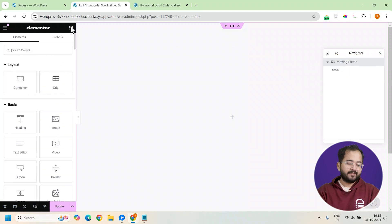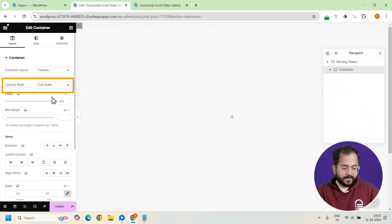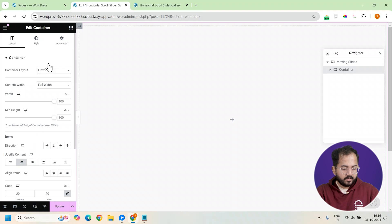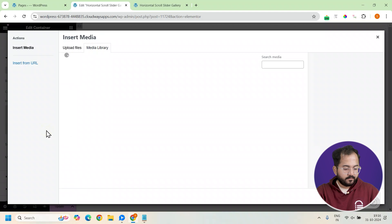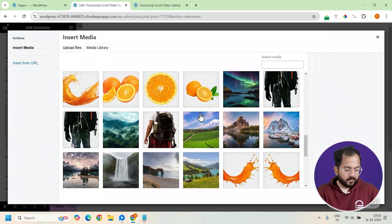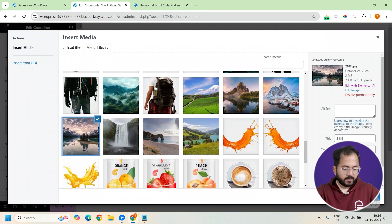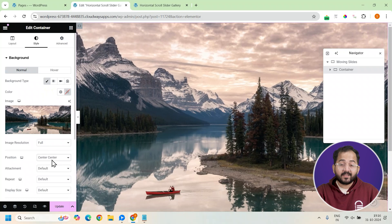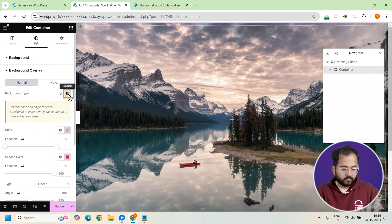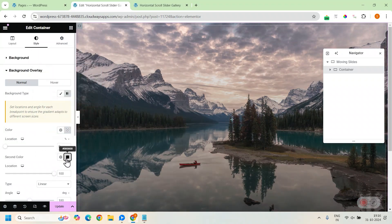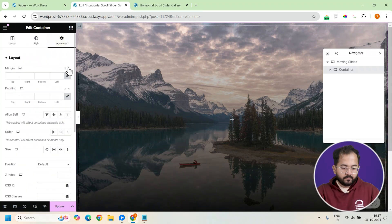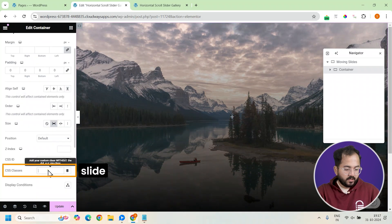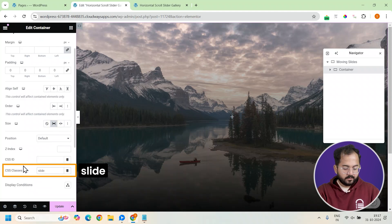Now it's time to add and style each individual slide. We'll add another container inside, set it to full width, and put the minimum height as 100 VH so it aligns perfectly with our main container. Next, we'll add a background image representing each destination — let's go with Canada. Adjust its positioning until it's displayed just right. To enhance the image without overpowering the content, we'll add a subtle gradient overlay and change the opacity to 0.9. Then remove any padding and set the size to grow, which fills the container nicely. We'll assign this container the CSS class slide to make it easy to style.